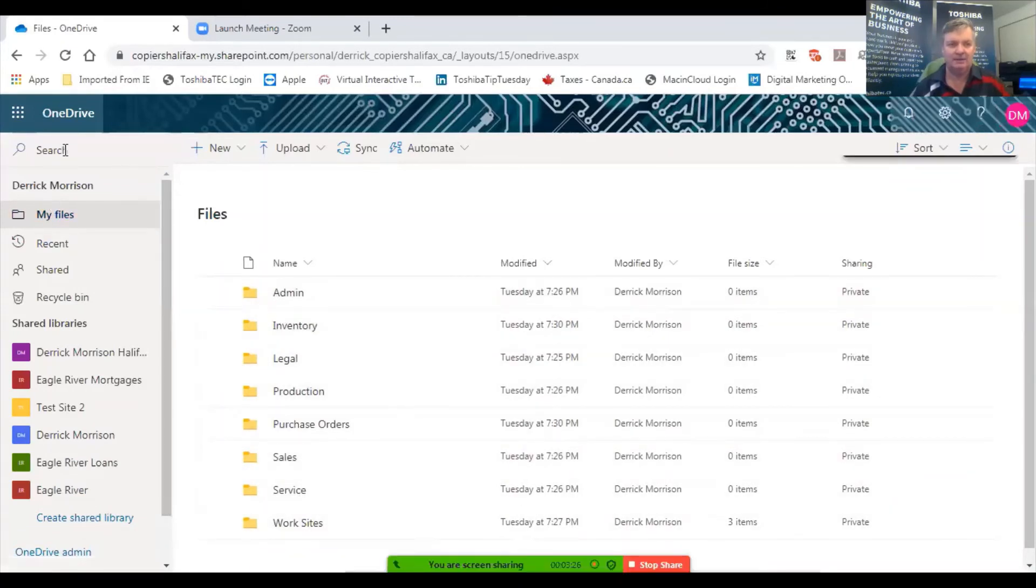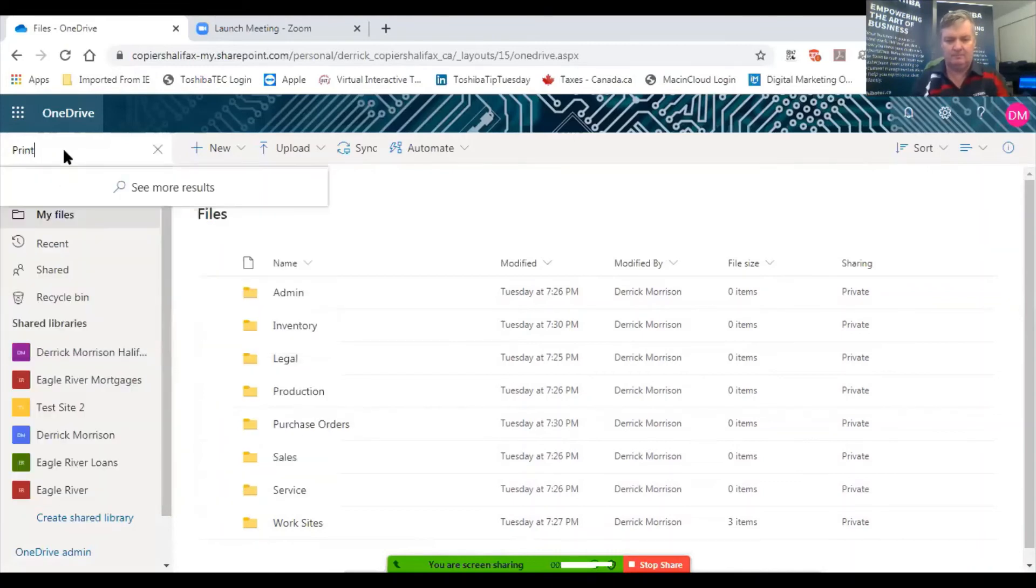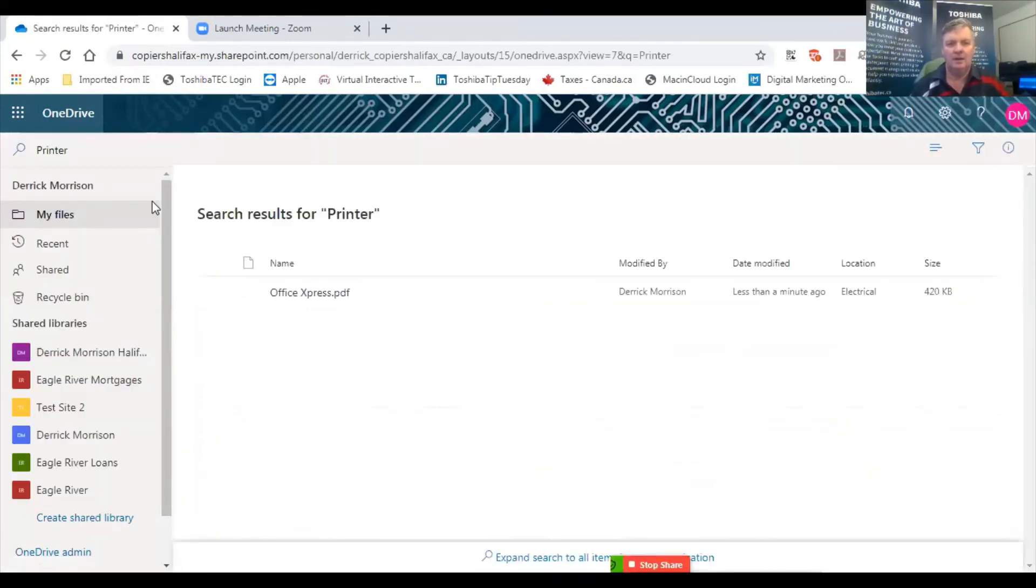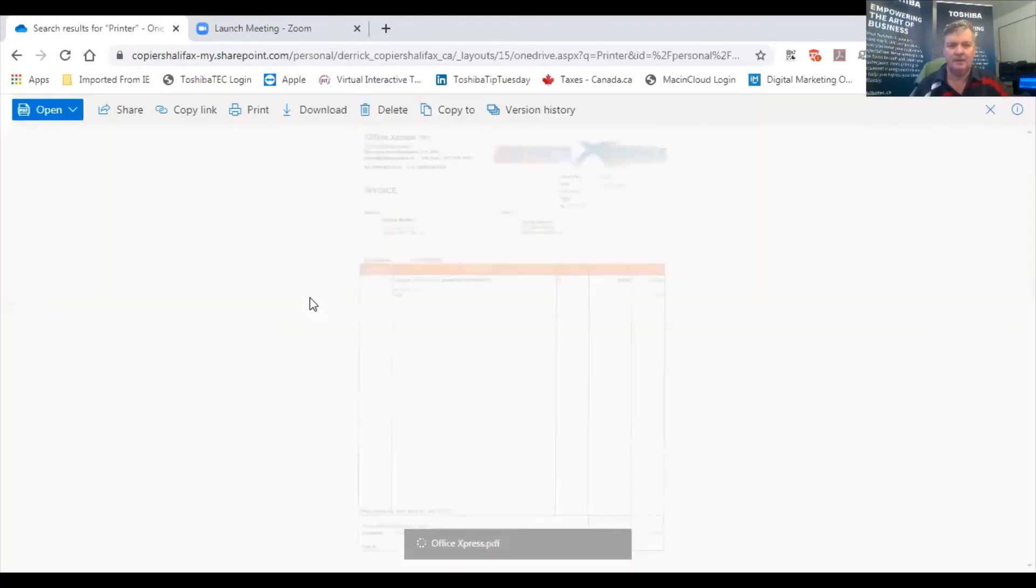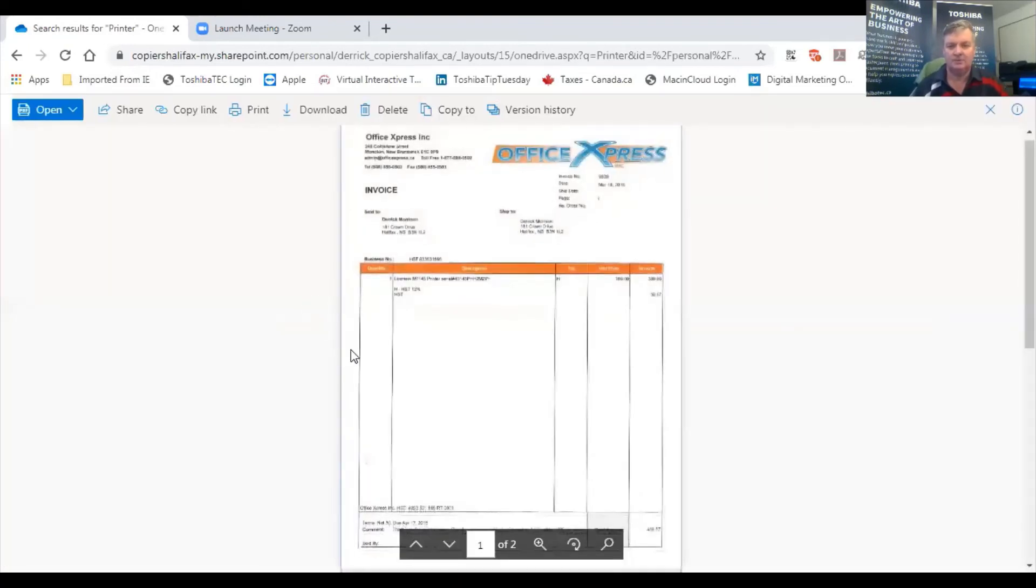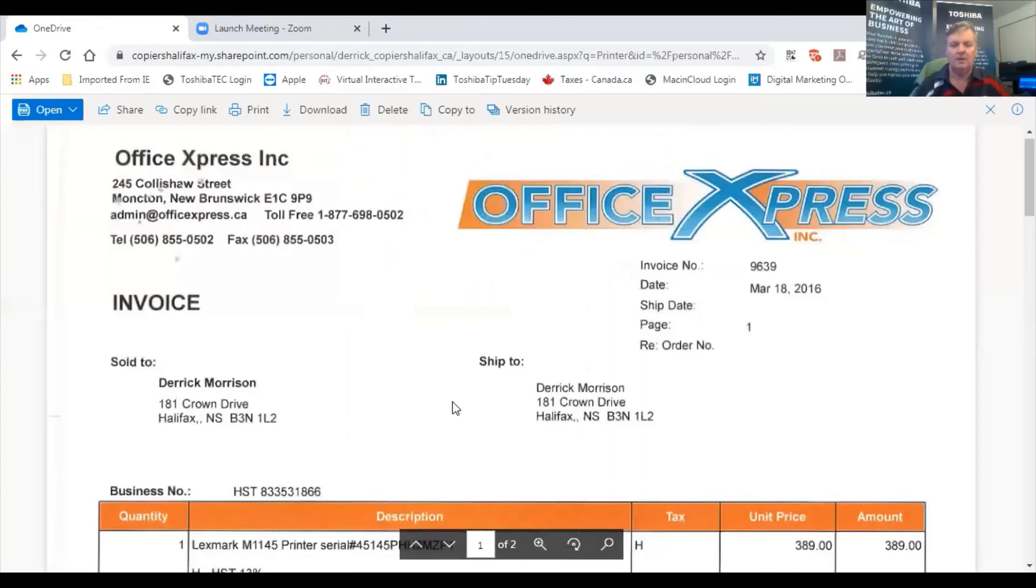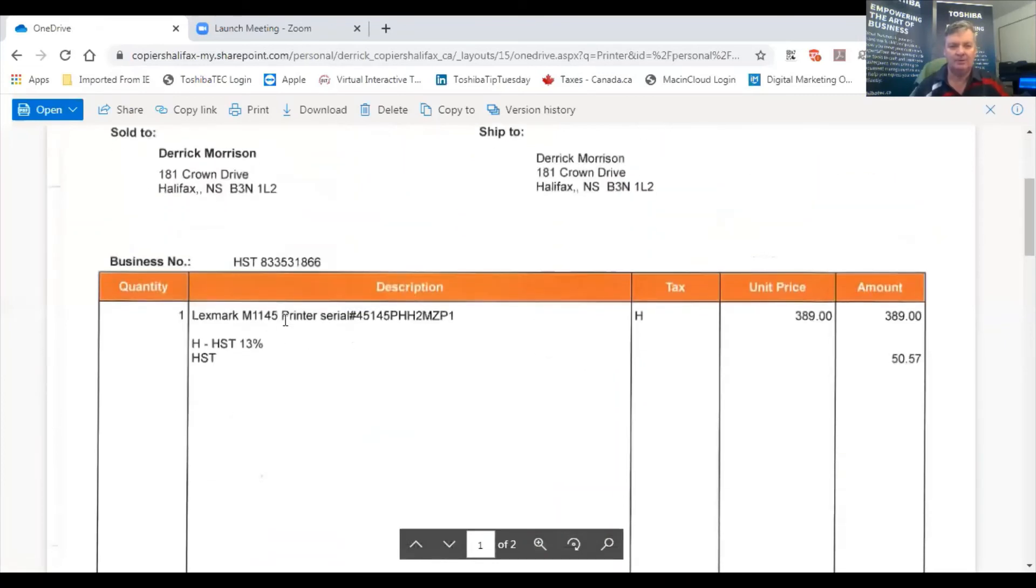So let's pretend it's a year later and I'm searching for my invoice on my printer. There it is. It found it right away. I'm just going to make this a bit bigger so you can see it easier. And there it is about my printer.